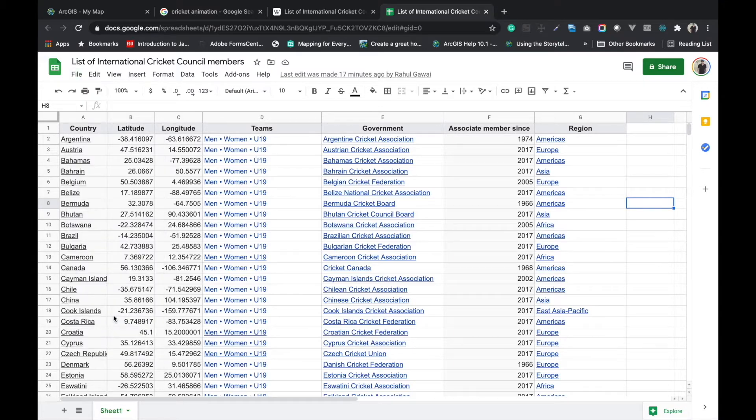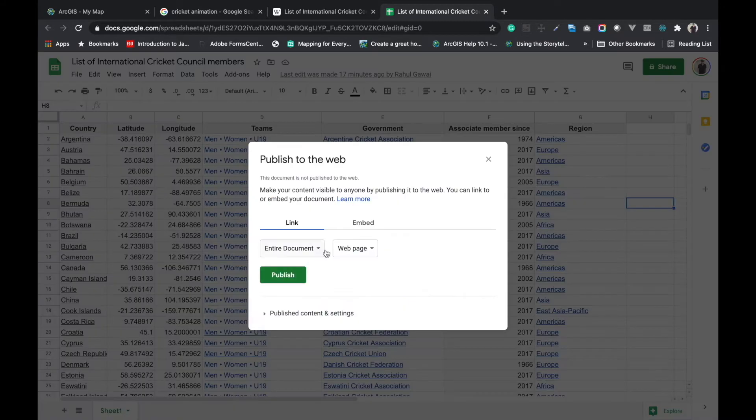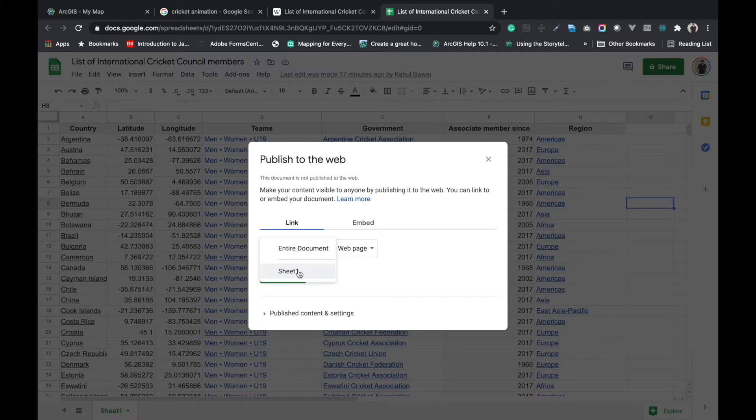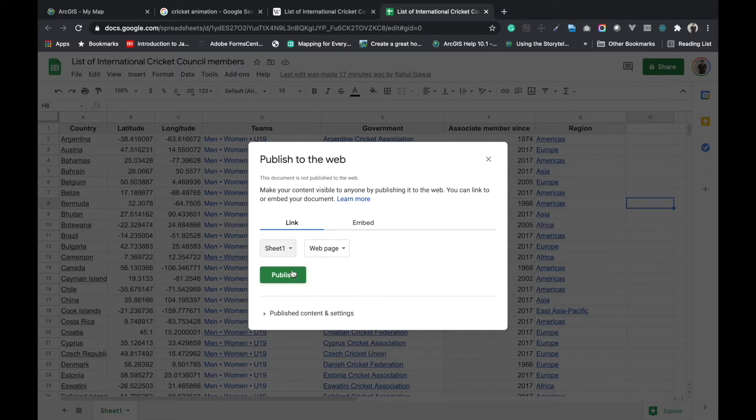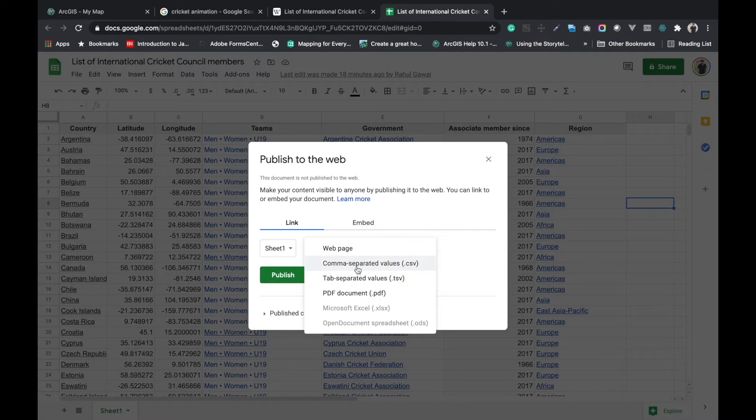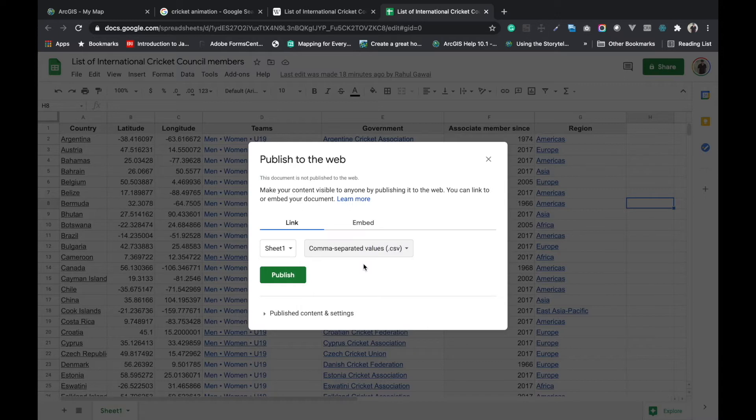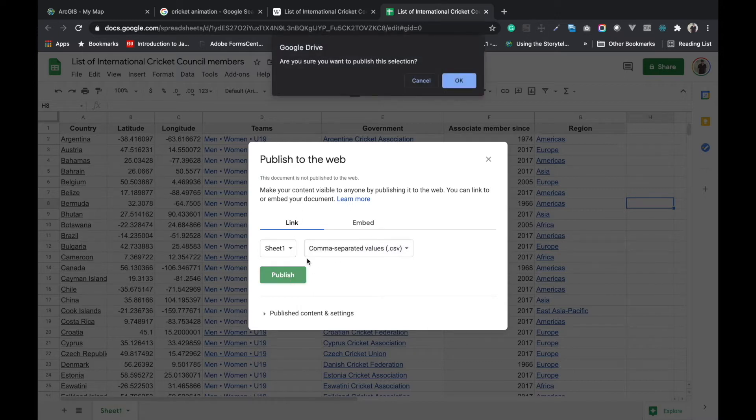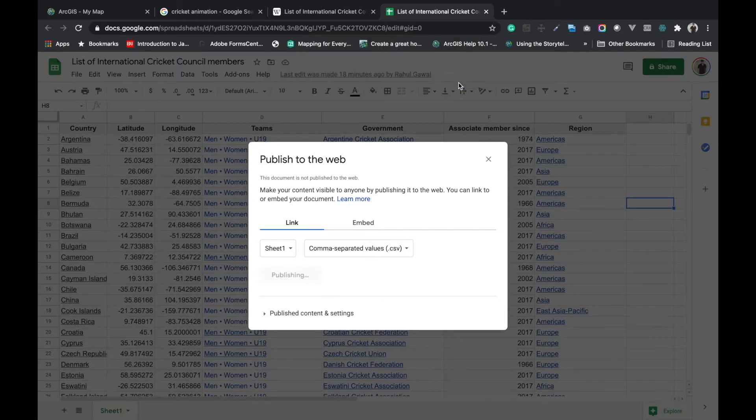After opening this, we have to choose which file we have to publish. I will choose the sheet 1 data because I put my data on sheet 1. Here we have to choose the comma separated value file. I will click on comma separated values in the box and click on publish. Are you sure you want to publish the selection? Then click on OK.